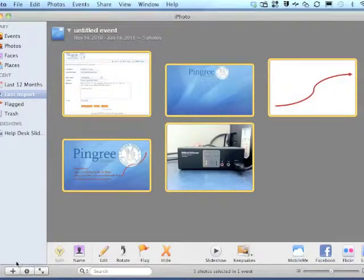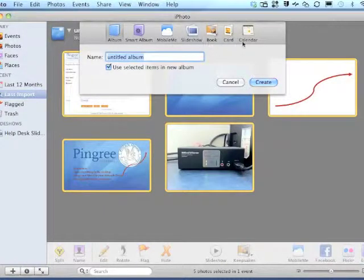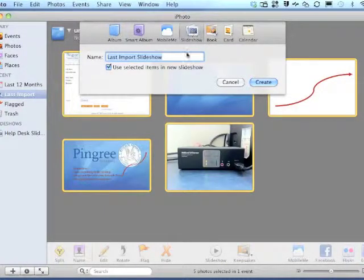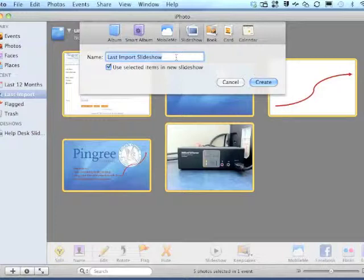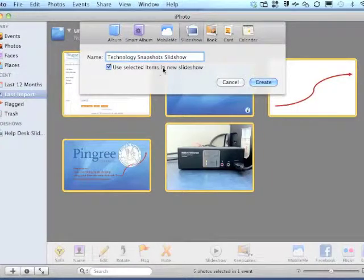To build our slideshow, we click the plus sign in the bottom left-hand corner. We choose Slideshow out of the icons above, and name our slideshow, in this case Technology Snapshots Slideshow, and then we click Create.